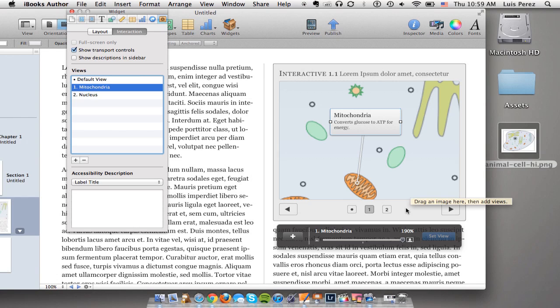So this is one of the interactive widgets that's available in iBooks Author now. This is a great widget to use when you want to show an overview of the information as well as be able to zoom in on the important details. For example when using a diagram in a science class this would be a great widget to use.